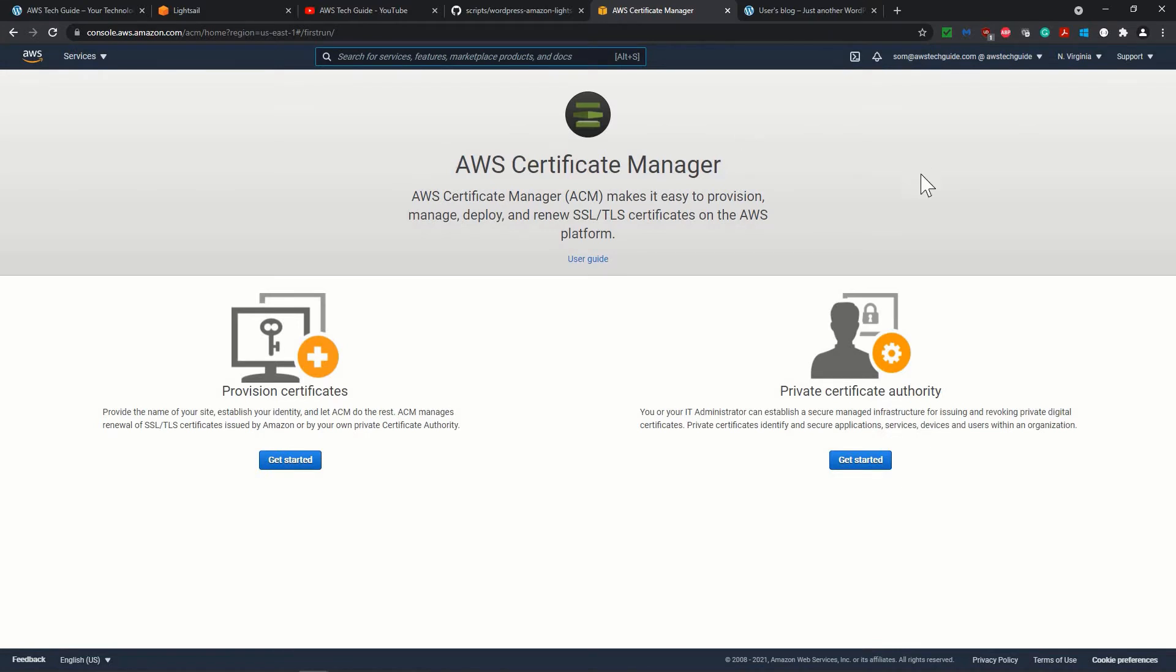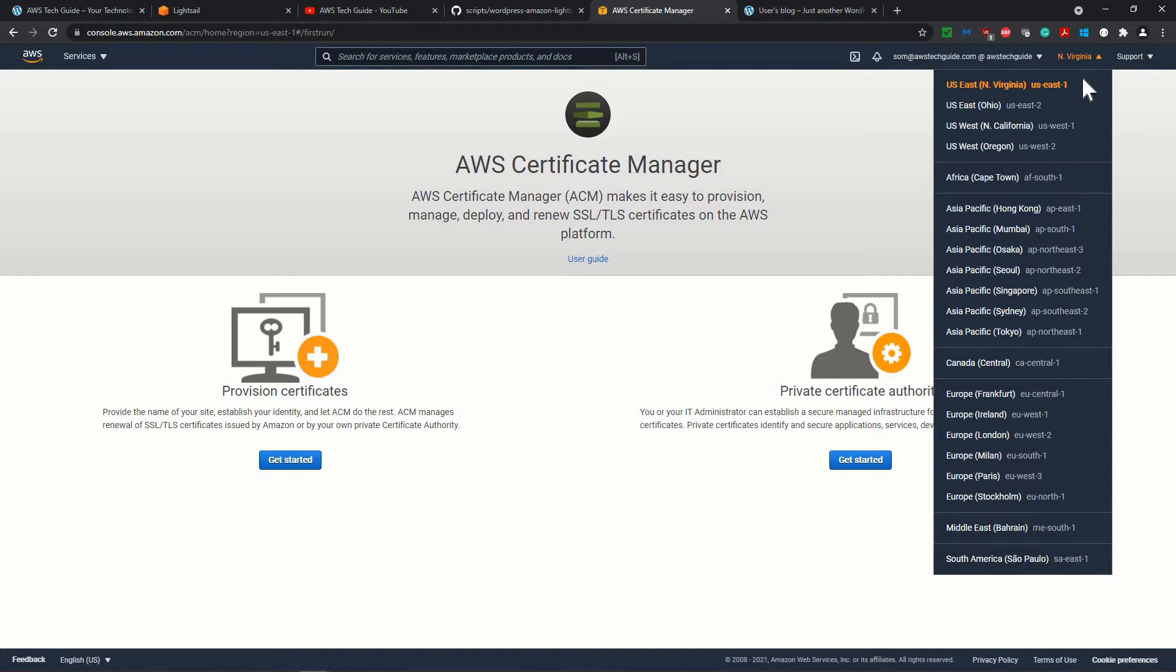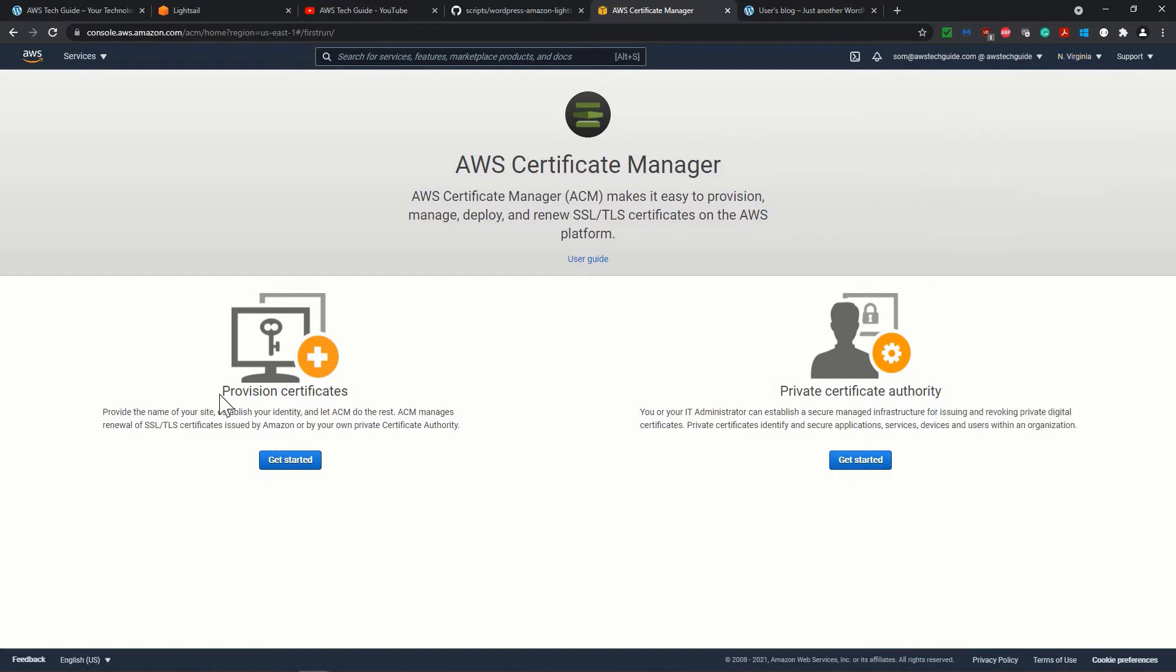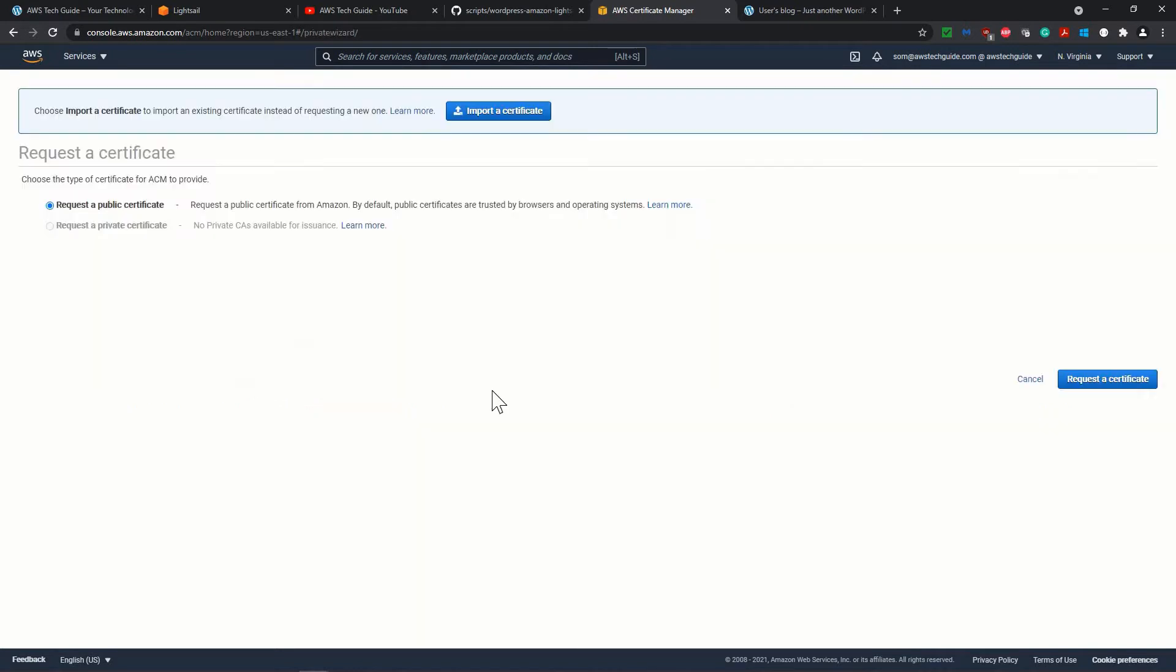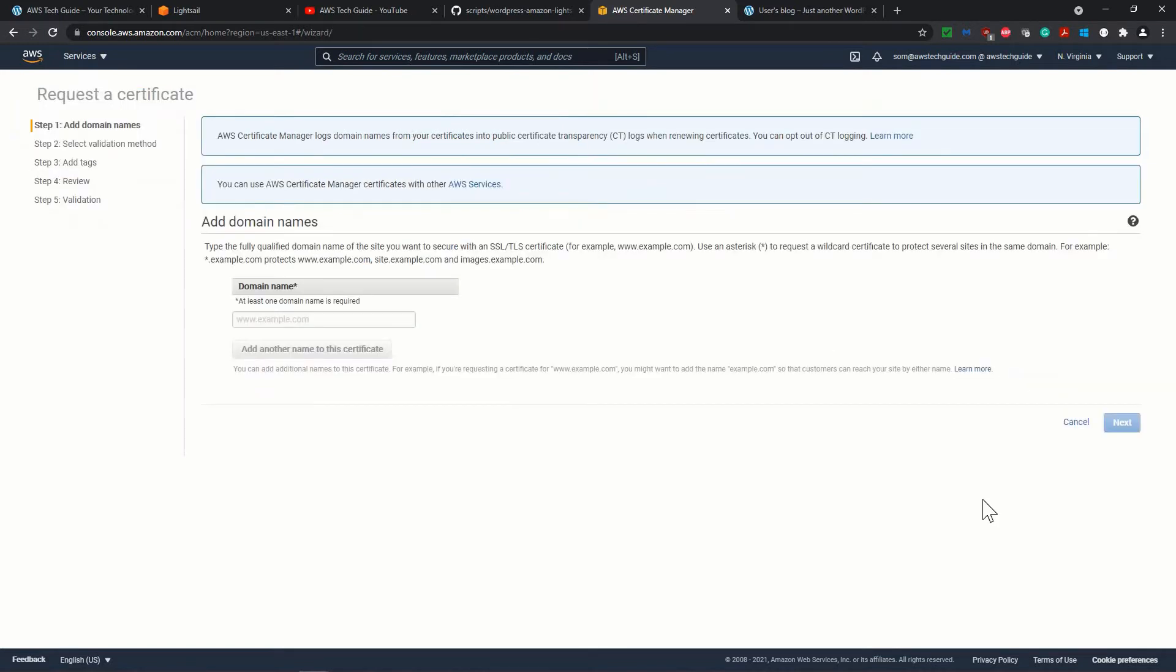Once you land up, definitely this Certificate Manager or Amazon Certificate, you actually create based on the region. It is not a global service, it is a region-based service. So remember this thing and click on Get Started. We have provision certificates, click over there, Get Certificate. Now, request a public certificate because we need the public certificate.